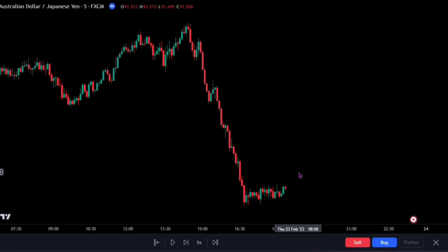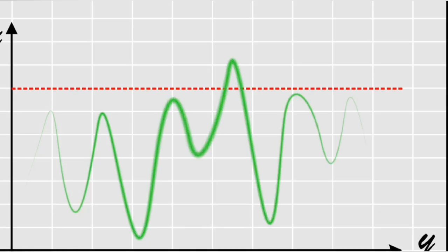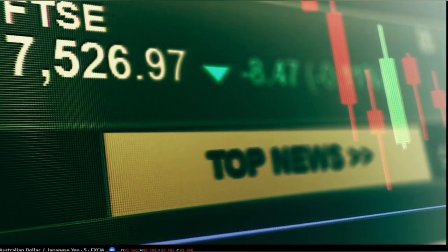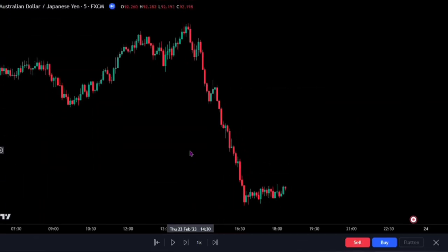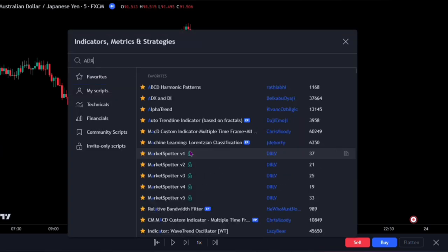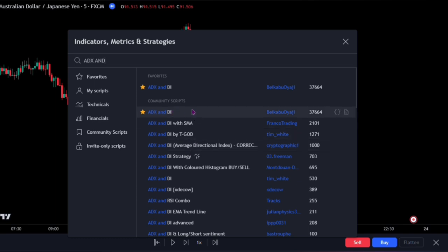Okay traders, for today's strategy, I'll be showing you a very powerful ADX indicator trading strategy with a very unique setting. Let us quickly add the ADX indicator to the chart. Simply bring up the indicator panel. I want you to search for the ADX and DI. This one right here by Baikabo Yaji.